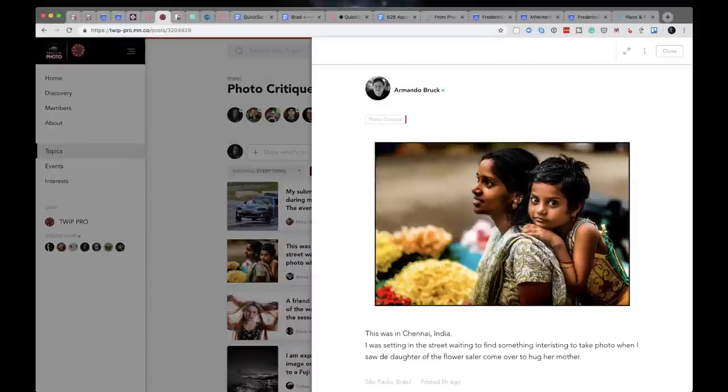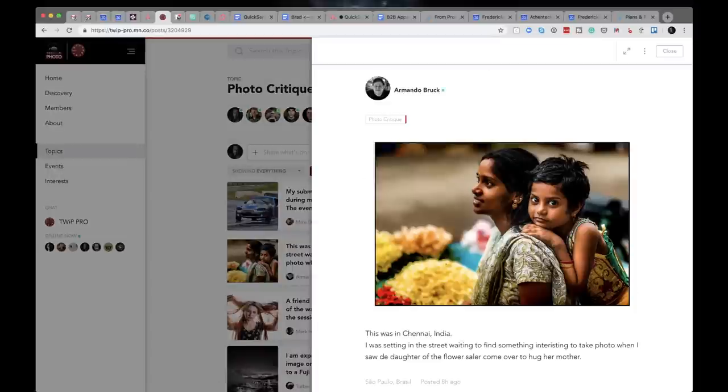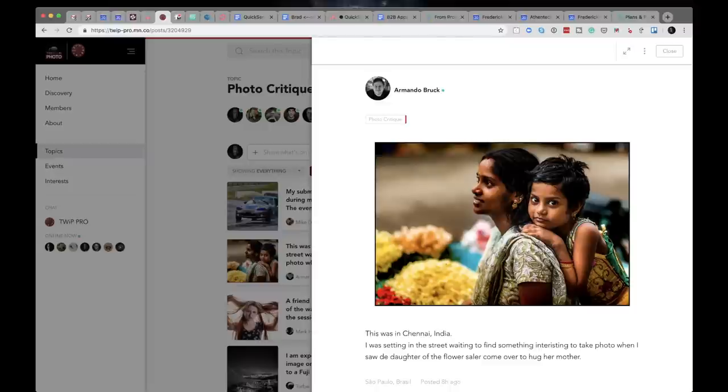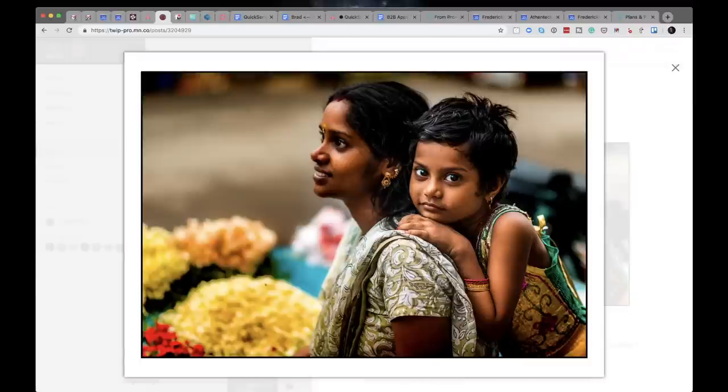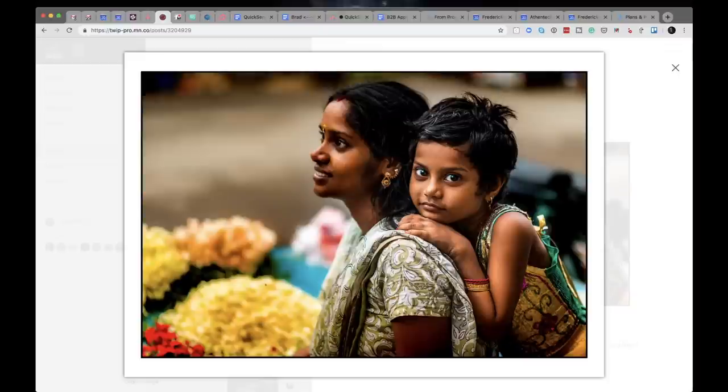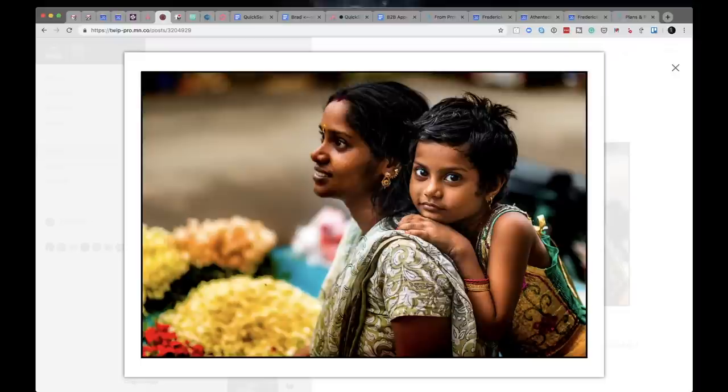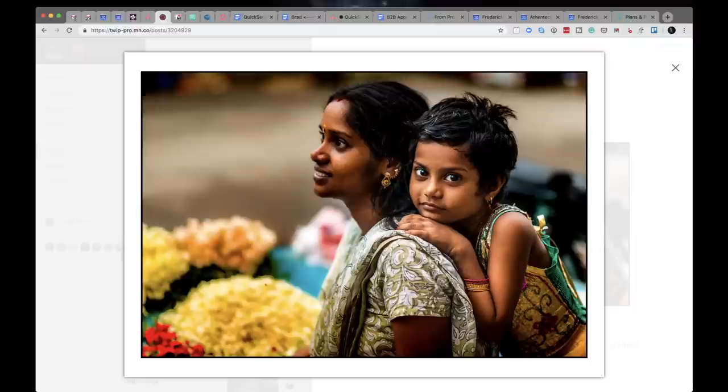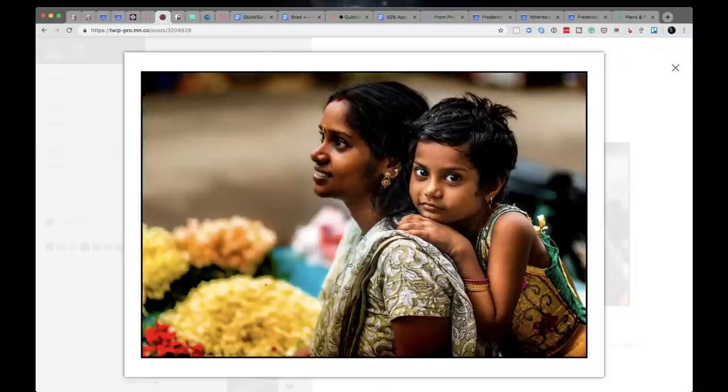The next one is from Armando Brooke. Armando says this was in Chennai, India. I was sitting in the street waiting to find something interesting to take a photo of when I saw the daughter of the flower seller come over to hug her mother. Let's take a look. Look at those eyes. The eyes and photos are just, especially a little cute kids like this, just ridiculous. You can't not like it.